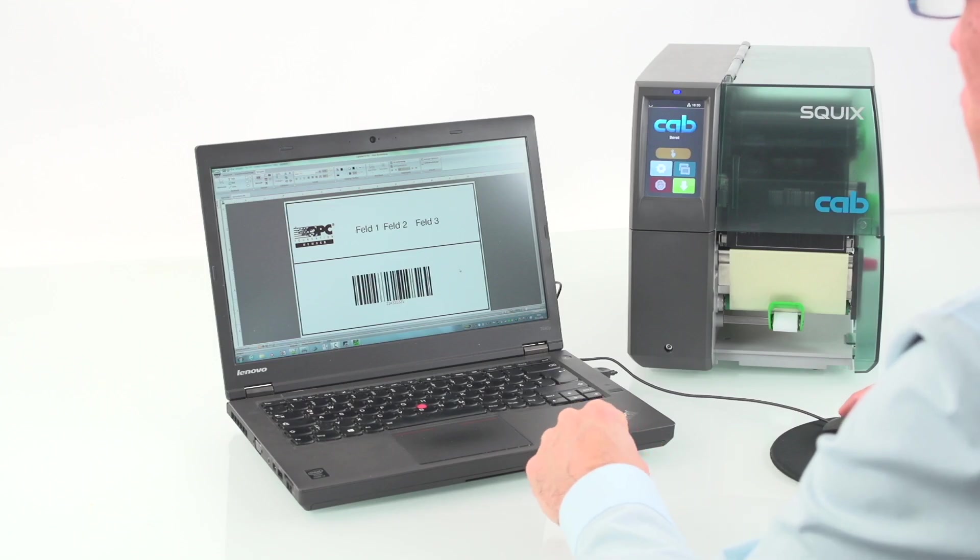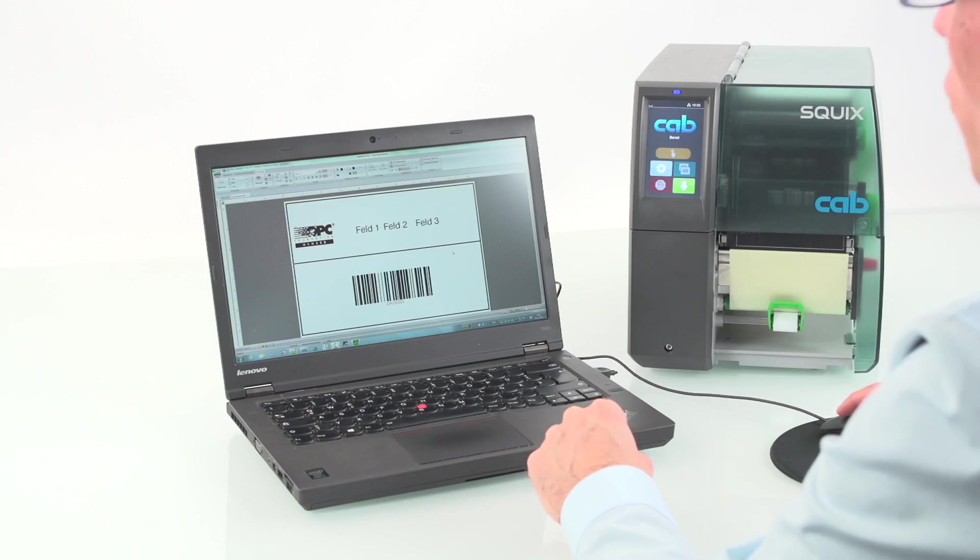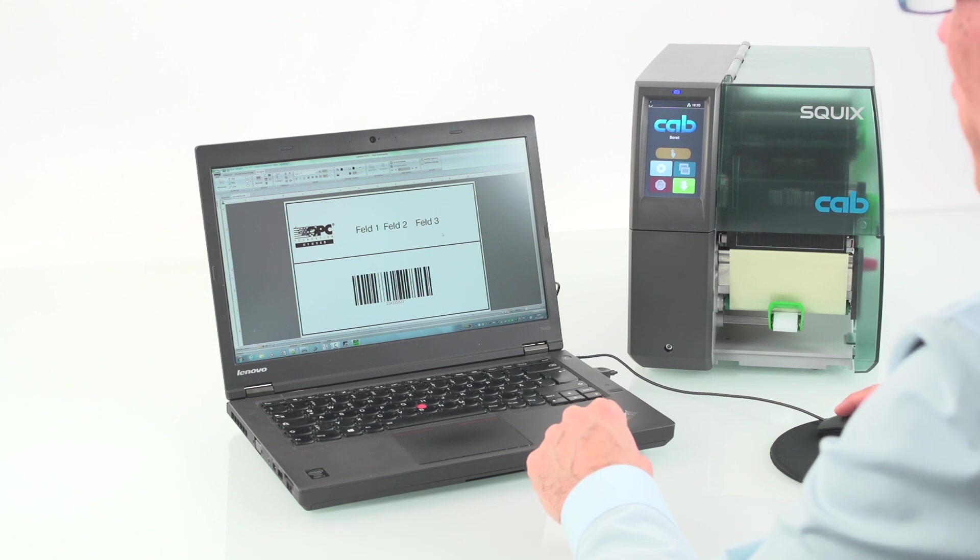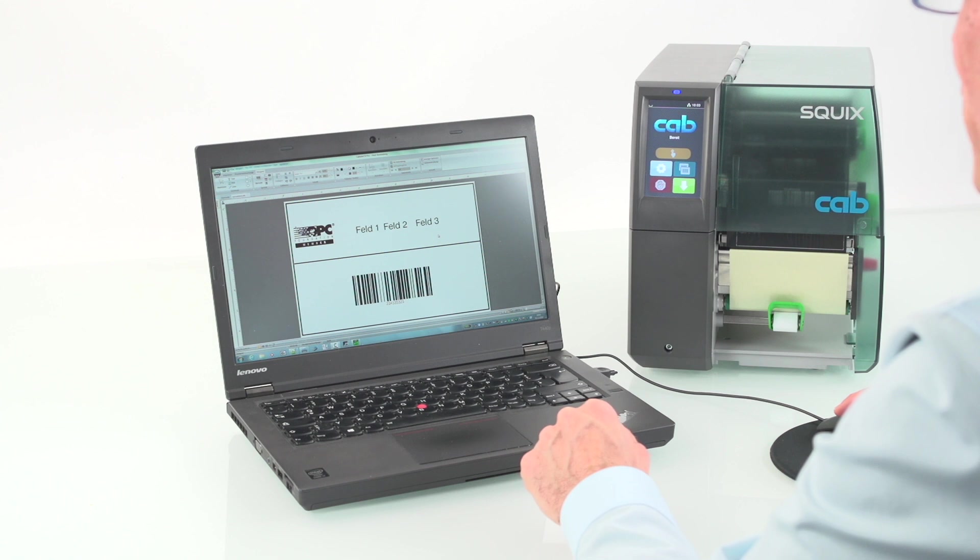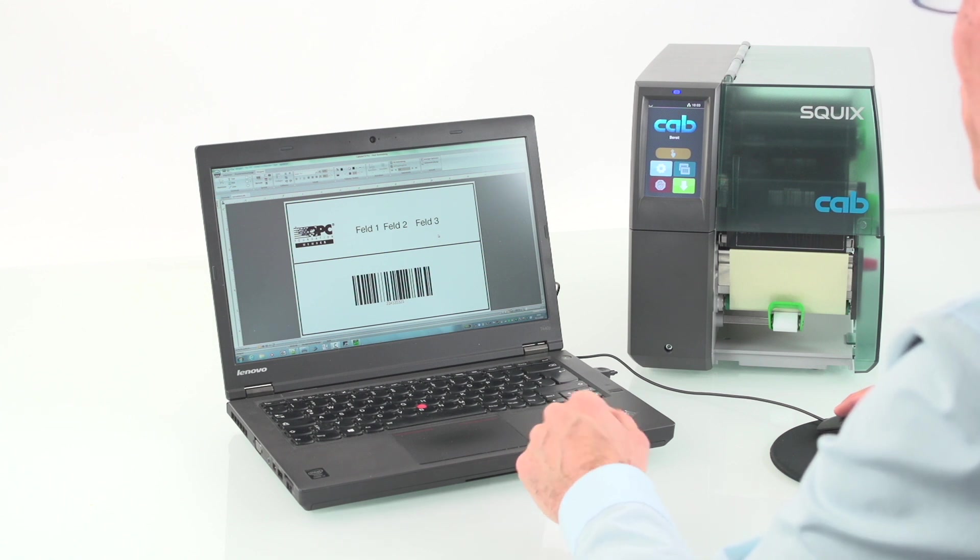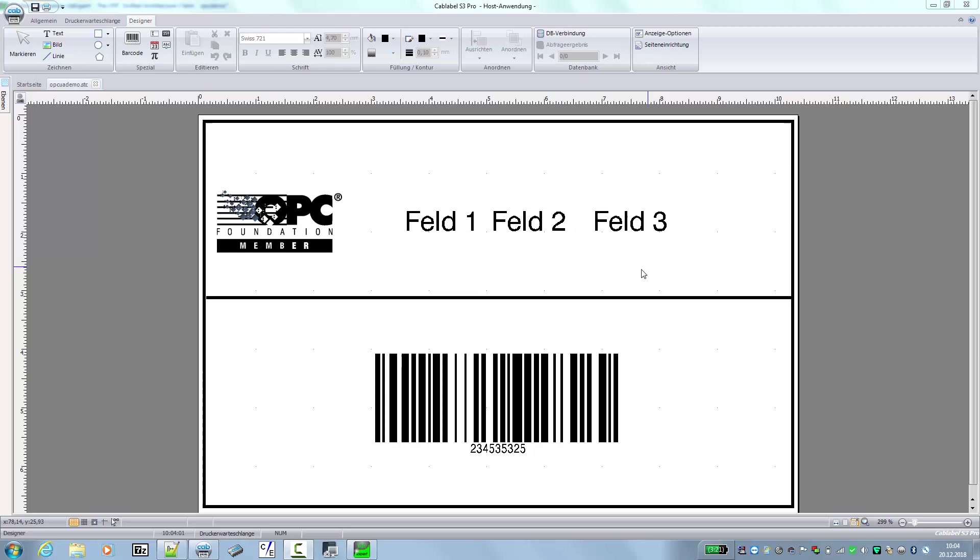In this short demonstration, we want to show the typical workflow using CapLabel S3 for creating a label and then using OPC UA expert to control the label printout and the content of the label.